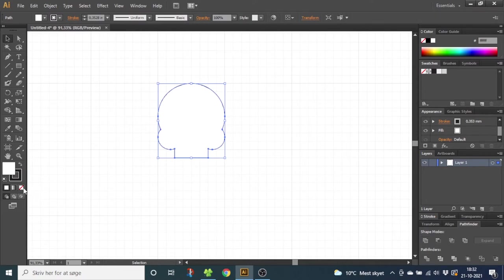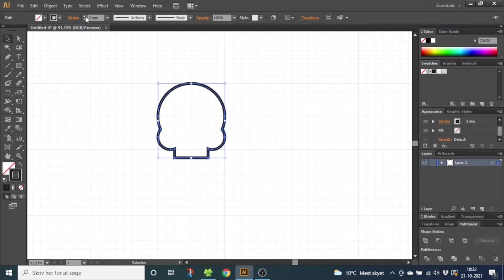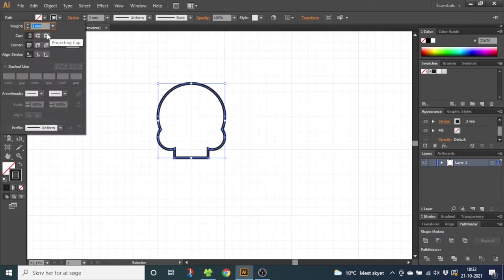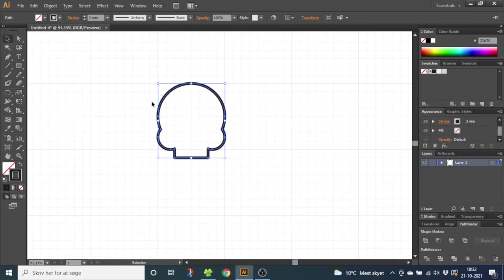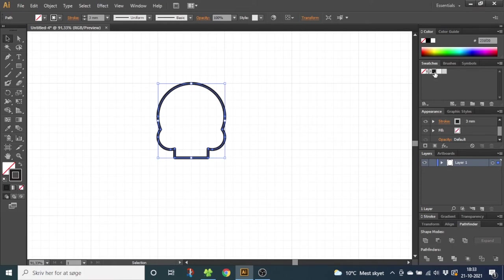From here you can unselect the fill and select the stroke and make the stroke a little bit wider. Go to the Stroke menu and select Round Cap and Round Join. You can also color the stroke if you want. I will give it a dark gray color.